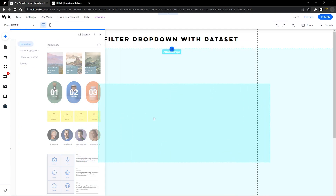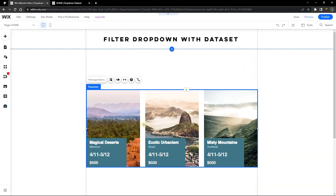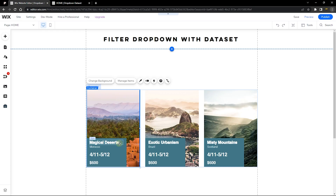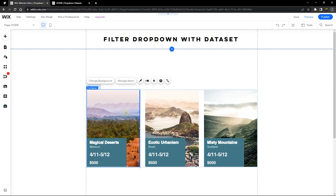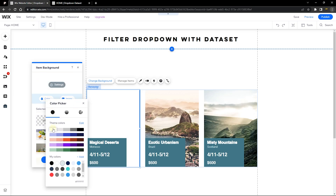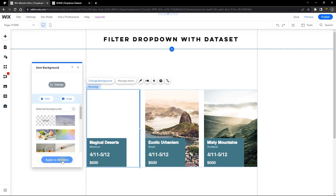You can drag and drop any repeater you're comfortable with and add elements to it. It already has a preset we can start with. I want to add an image and first remove the background — let's change it to white. Click Change Background, go to Color, select white, then go back and click Apply to All Items so the same settings apply across all repeater items.